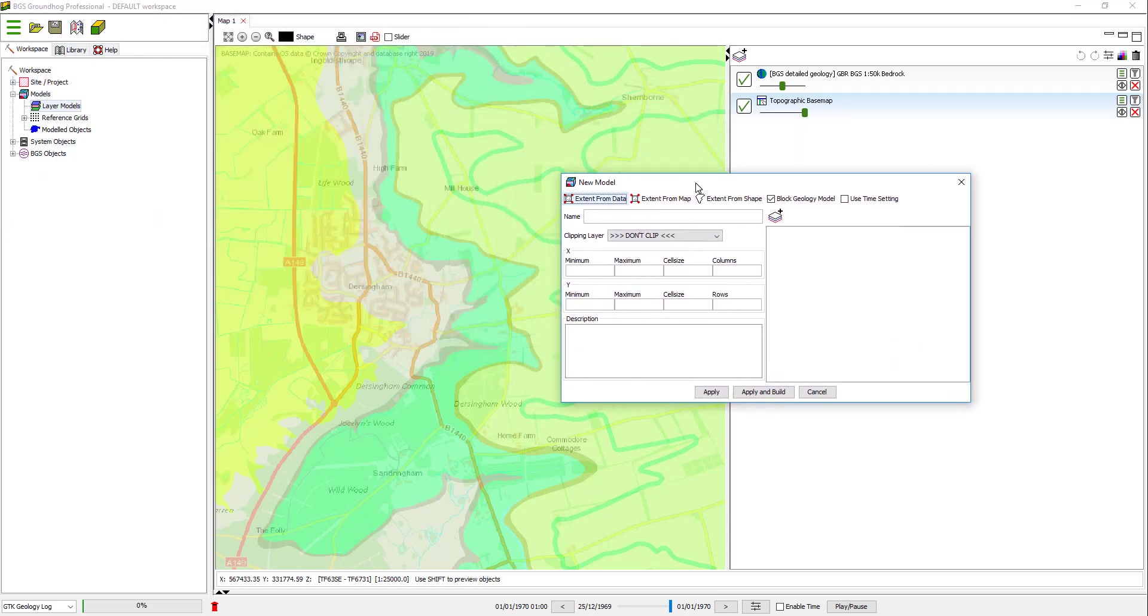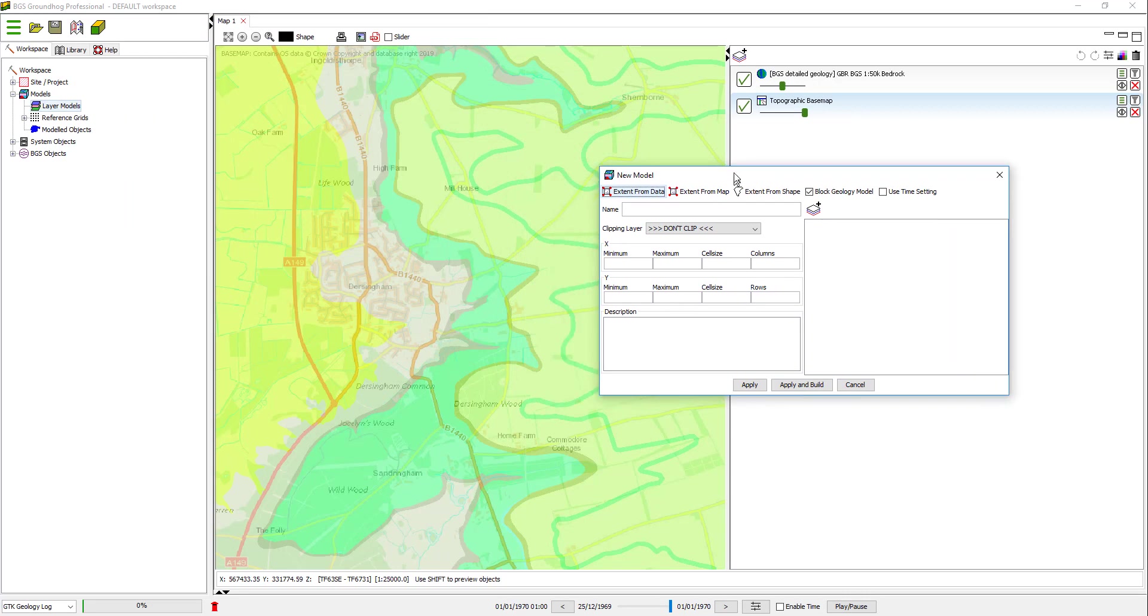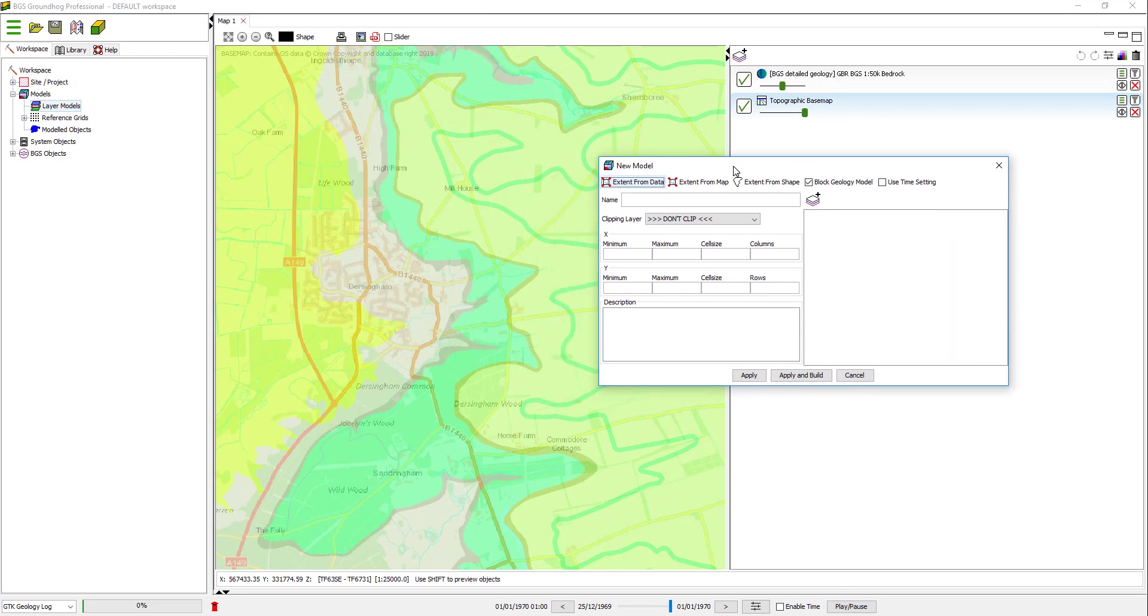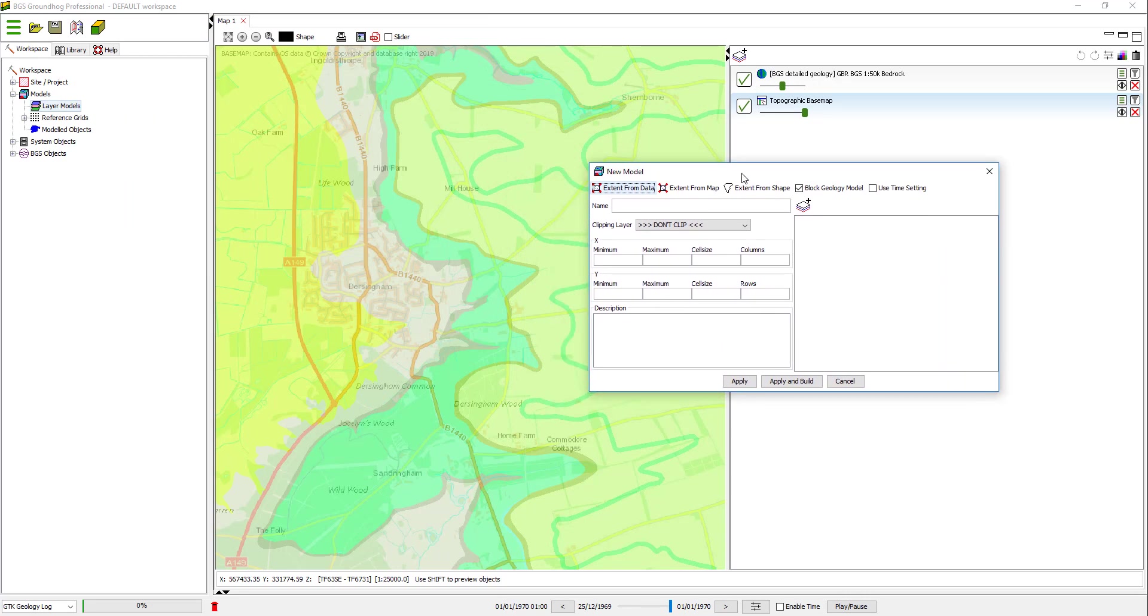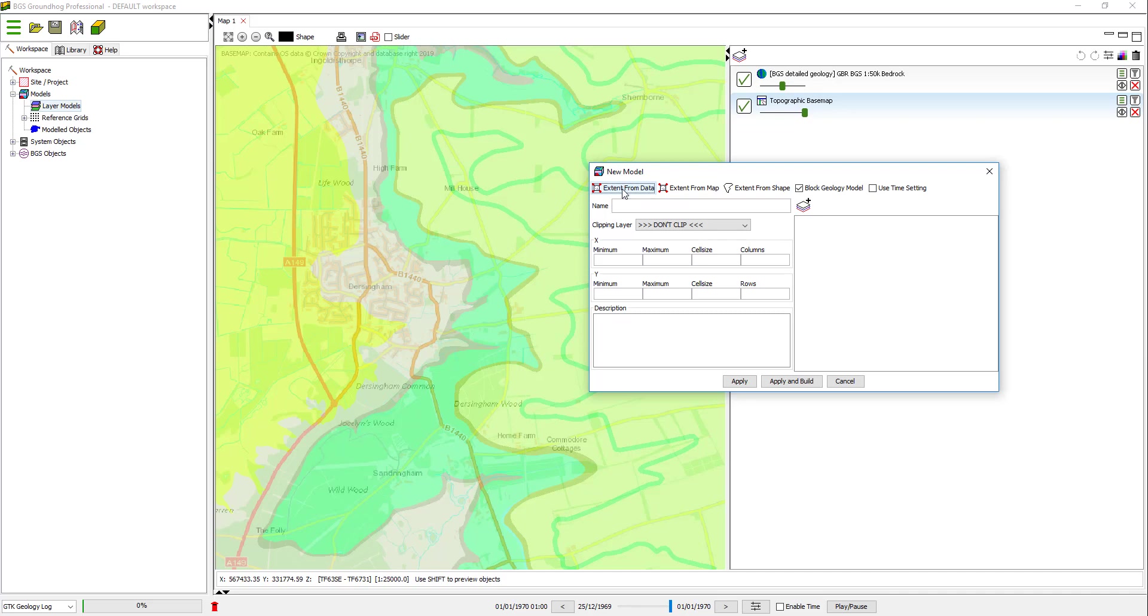Here we're presented with the model editing dialog, and there's a few different options in here we need to talk through. I can define the model extent from a dataset, for example a borehole dataset. I'm not going to do that right now, but you can do it. You can define the extent from a map, which is what we're going to do. So if I click this button here,